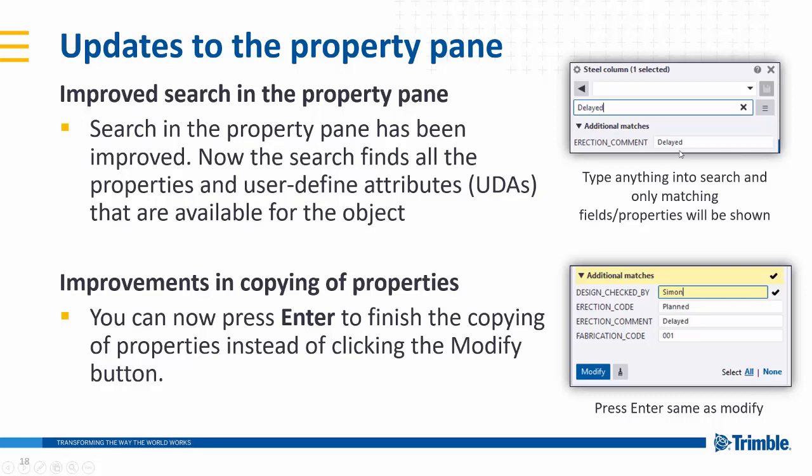Again, we've got a video we'll show you in a moment. And also when you actually put in elements, you don't have to click the Modify button anymore. You can quite simply click Enter and it will modify them as though you've pressed the Modify button.